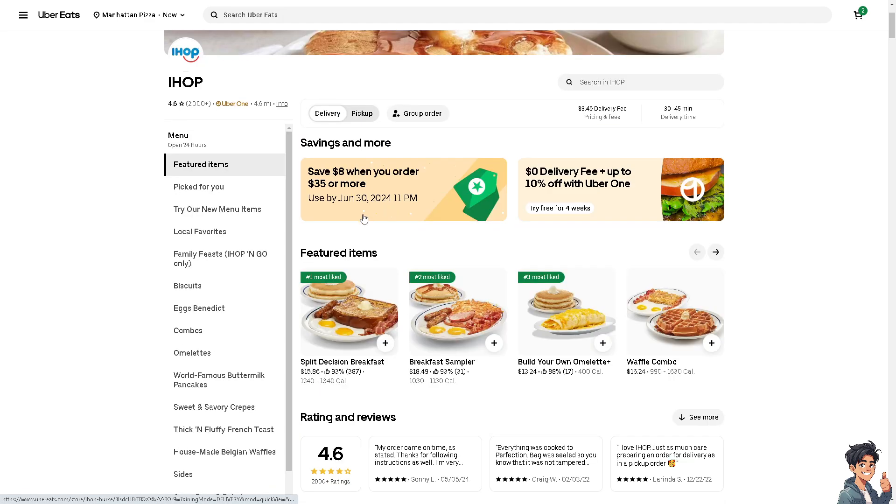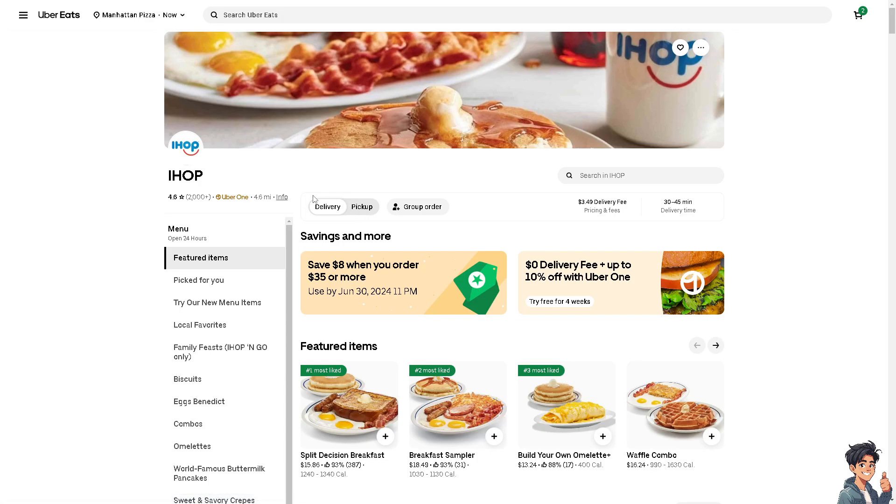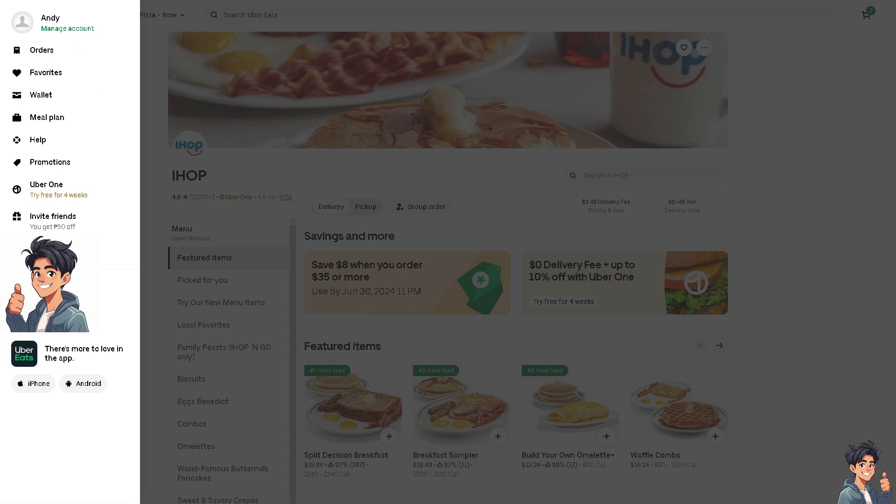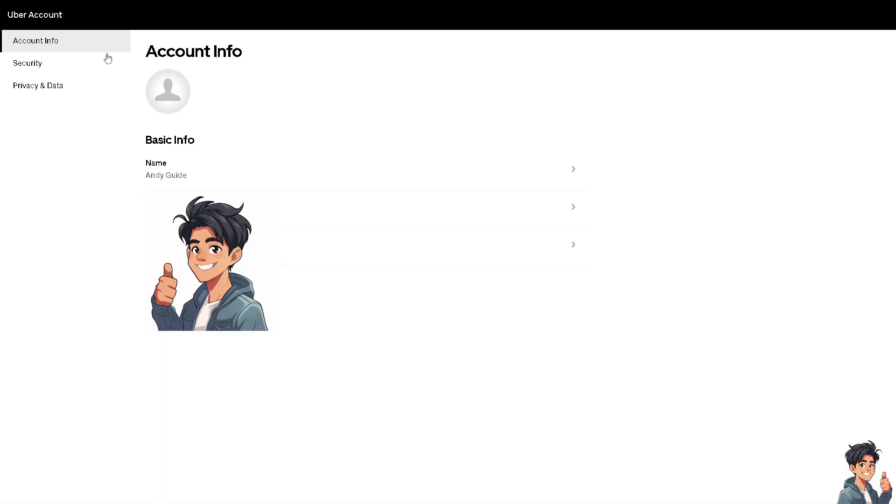Now if you're using Uber Eats on the website, I need you to click on the three horizontal lines on the upper left corner. From there, I need you to click on Manage Account. Once you are here, this is going to be your profile picture. Now if you click on it...